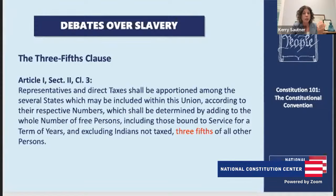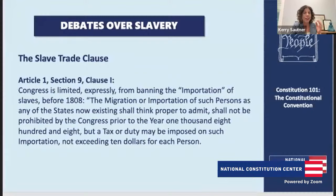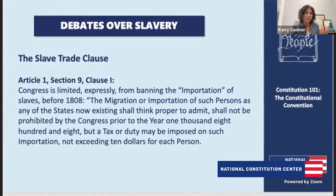There are other parts of the Constitution dealing with slavery — the Fugitive Slave Clause is definitely in there, and we'll dive into that in more detail when we look at slavery in America in November. But it was a pretty easy add at the convention. These two — the three-fifths clause and the slave trade clause — were the ones that were really debated.